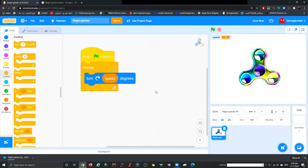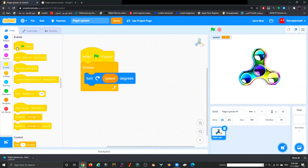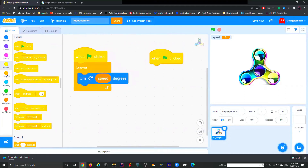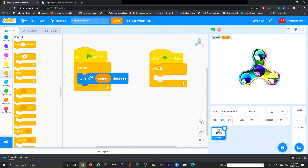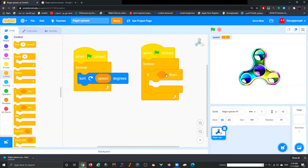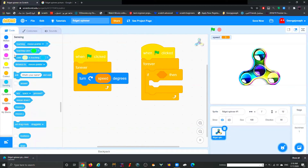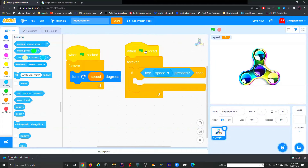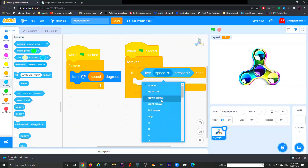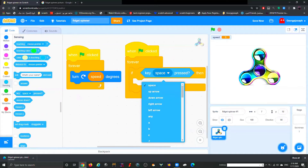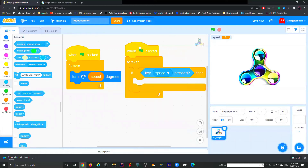We need to decide which key to use to make the spinner spin. I'm going to use the space key. Add another green flag block with a Forever loop, then add an If-Then conditional statement. Go to Sensing and grab 'key space pressed'. If you don't like the space key, you can change it to any arrow key, number, or letter on your keyboard.